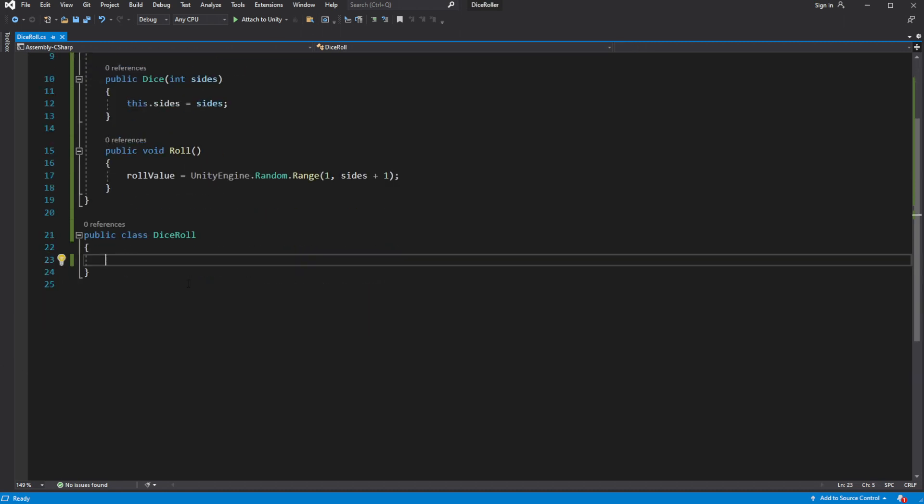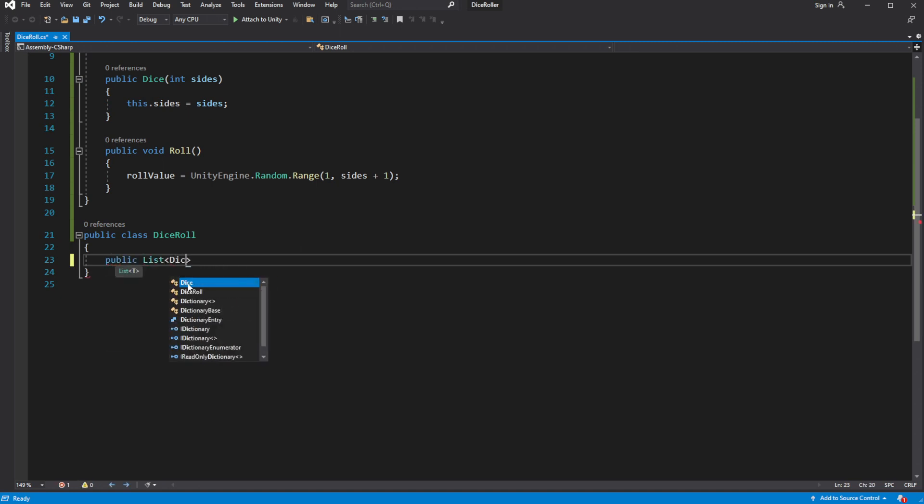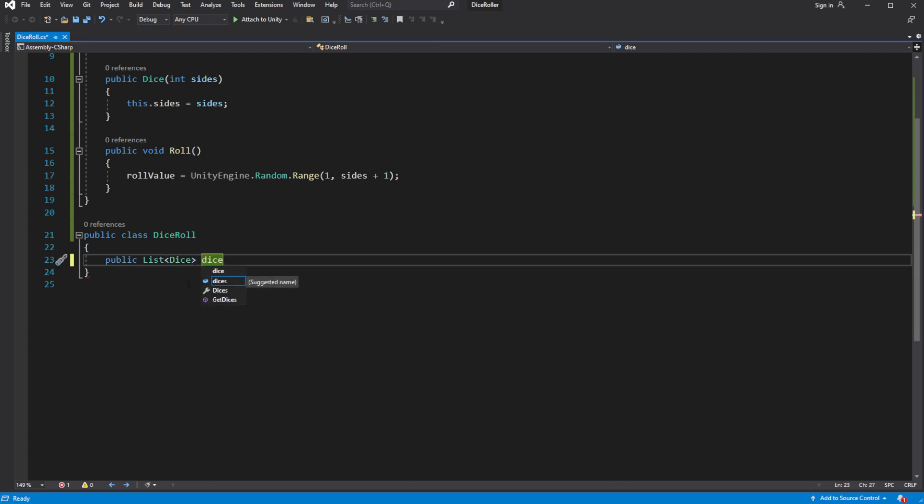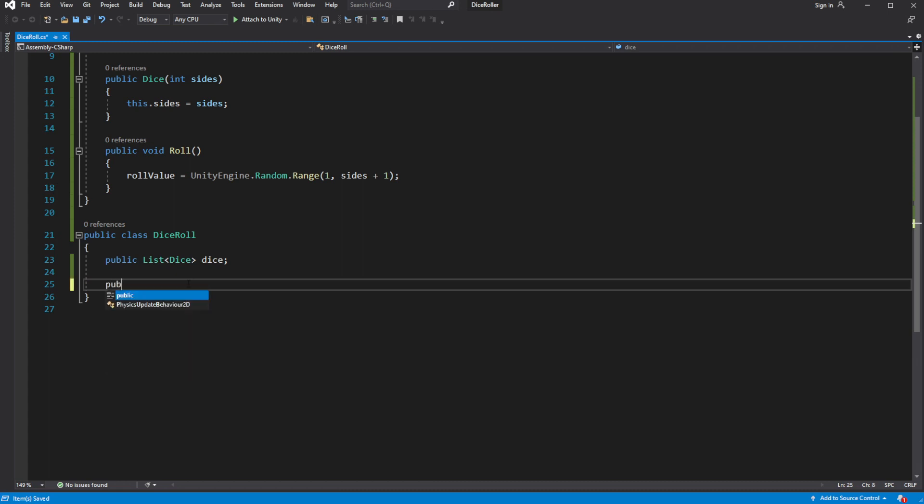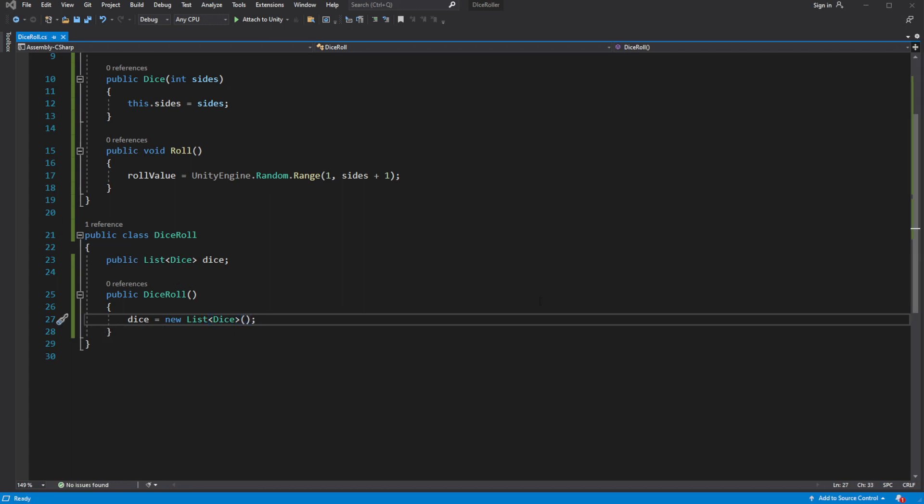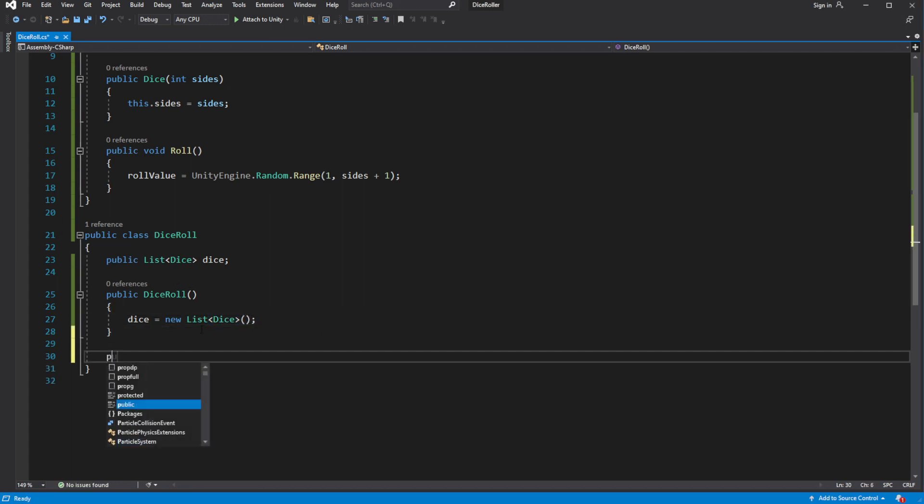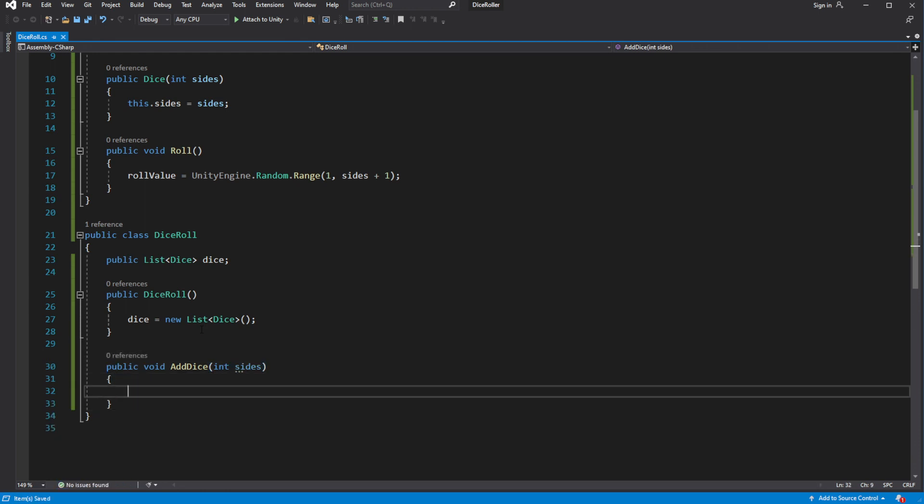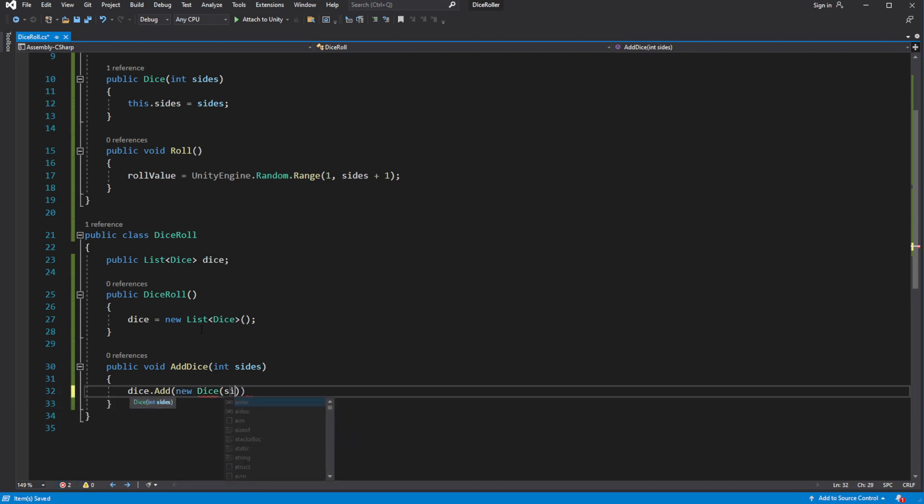Okay good. Now in the dice roll we want to create a list of all dices which will be rolled in this dice roll. Now we want to populate this list with all the dice we will be rolling. Create a new method called add dice. Inside this method add a new instance of the dice to the list of all dice. Good.